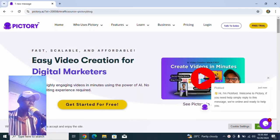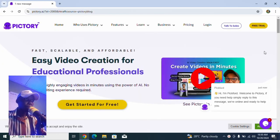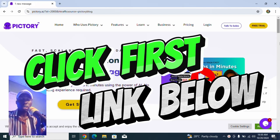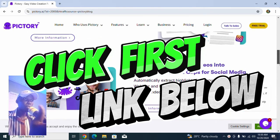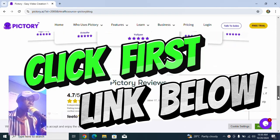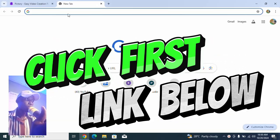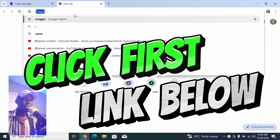All you need to do to join us in this process is just click the first link below this video. That link will take you to the dashboard or website we are going to be using in combination with ChatGPT. Let me also open ChatGPT here so we have both tools ready.